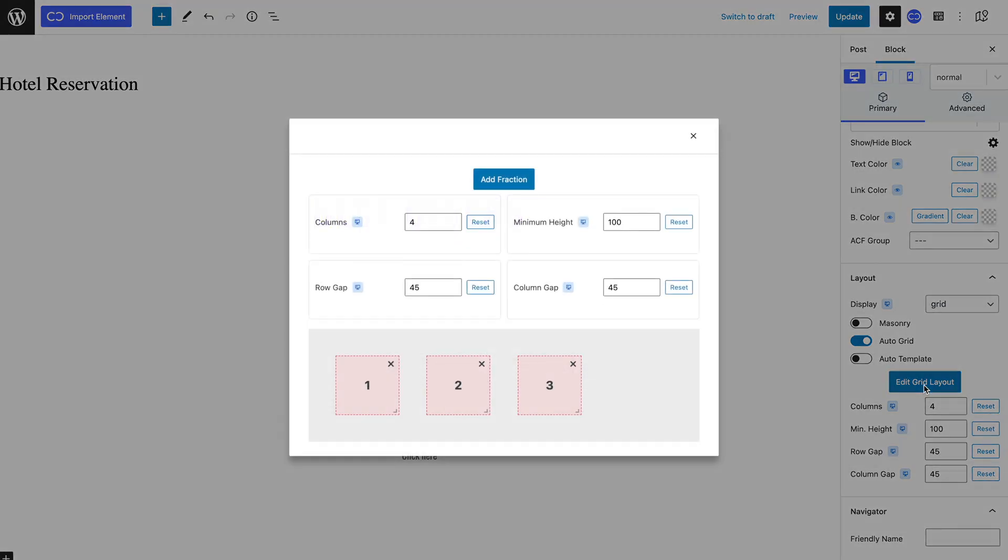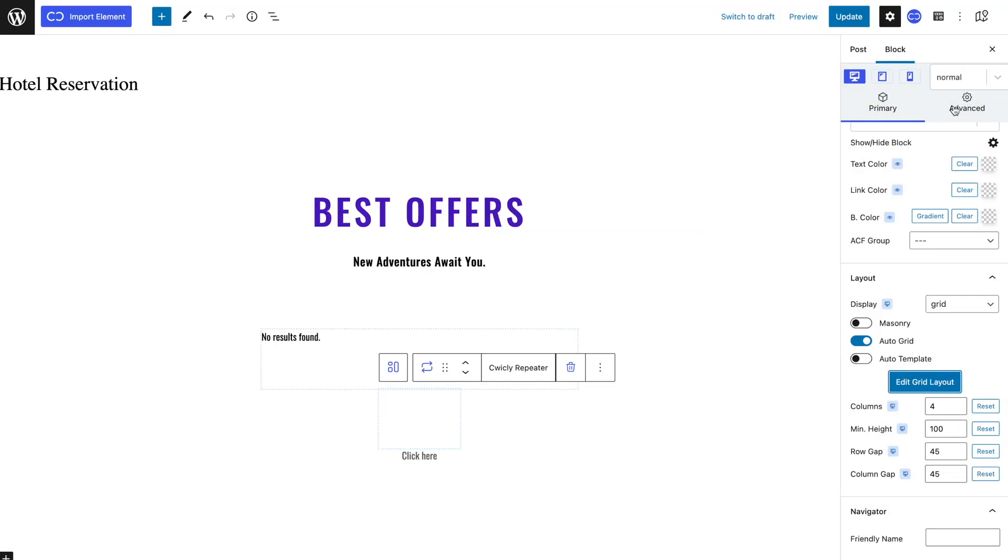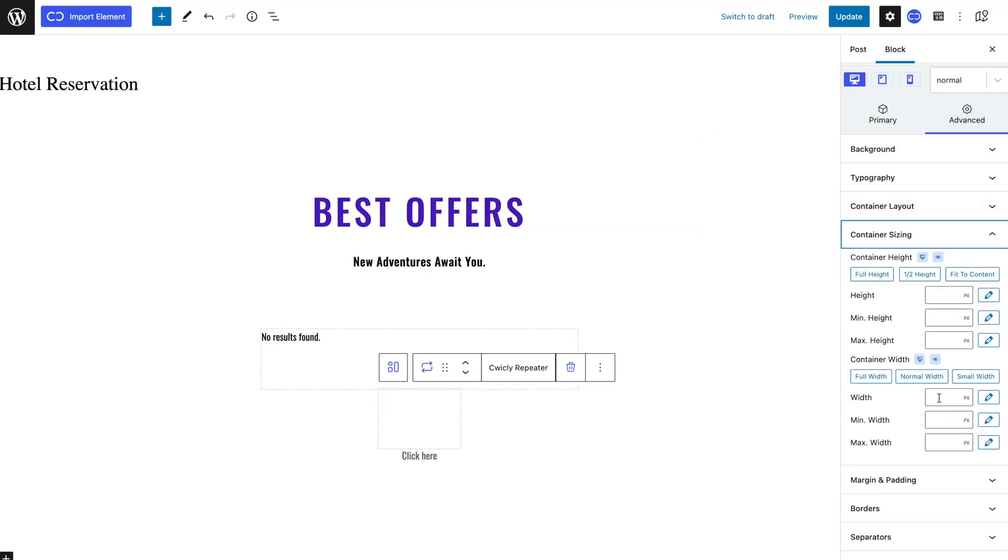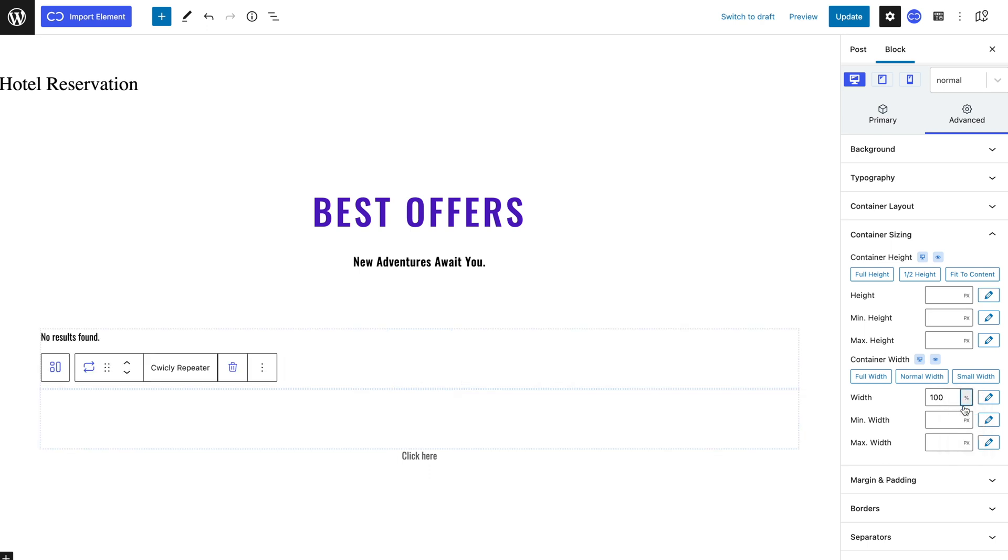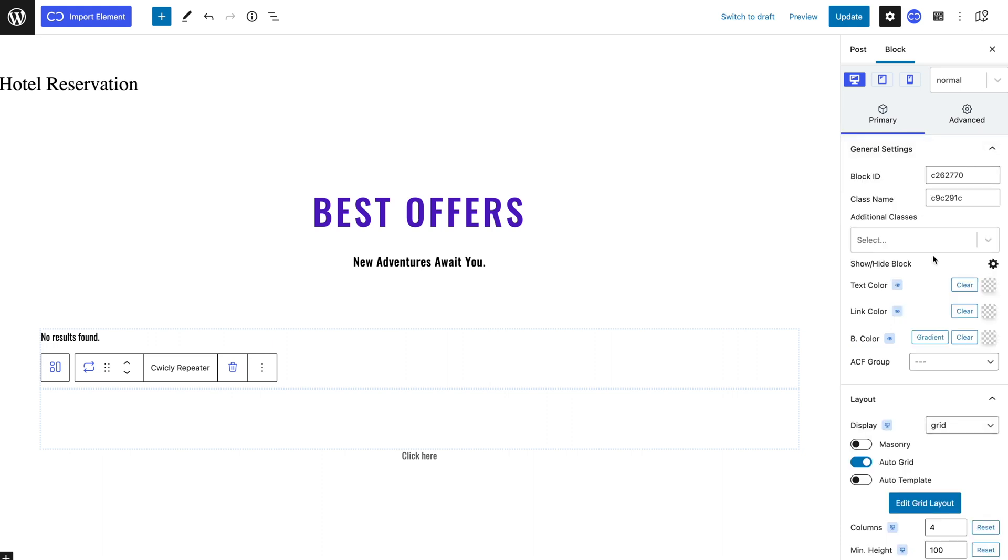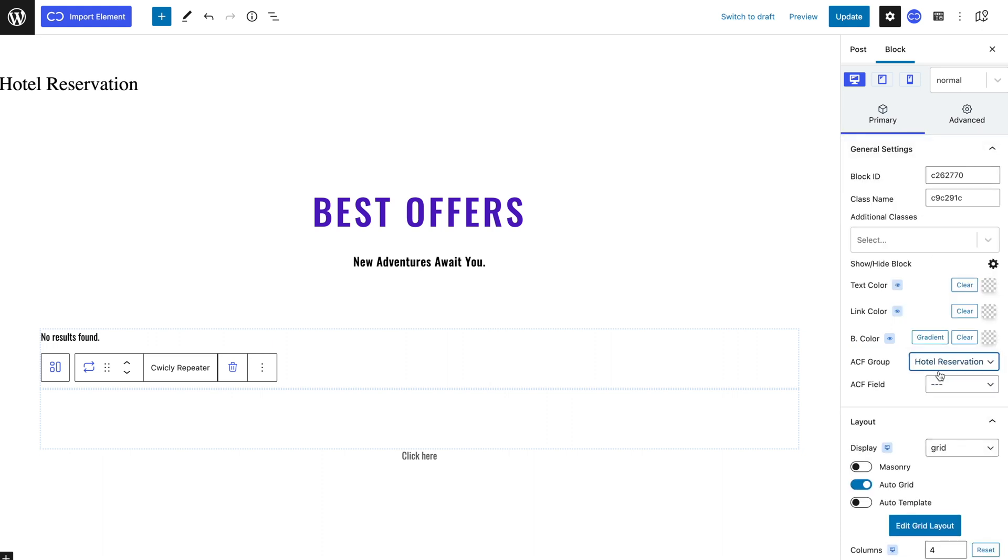I will navigate to the edit grid option and add a fraction in the advanced tab in the container sizing panel. Let's give the repeater width of 100% to make sure it takes the whole space. Now back in the primary tab I will select my ACF group and ACF field that I created earlier in the video.